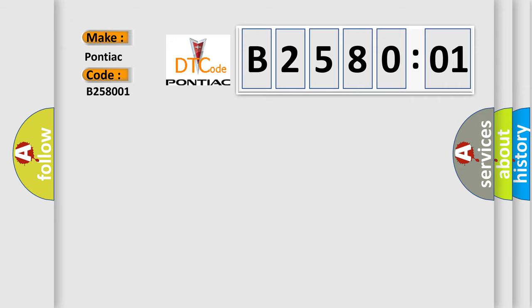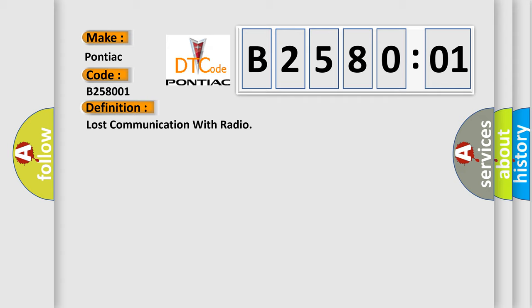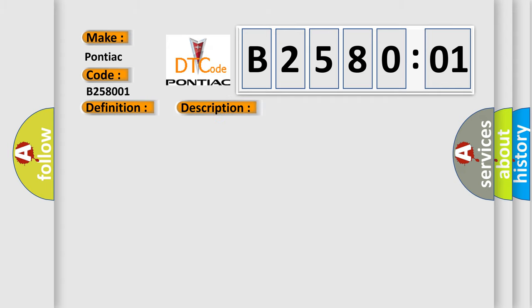The basic definition is lost communication with radio. And now this is a short description of this DTC code.